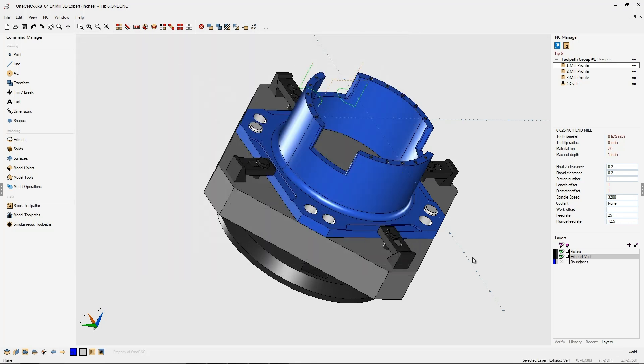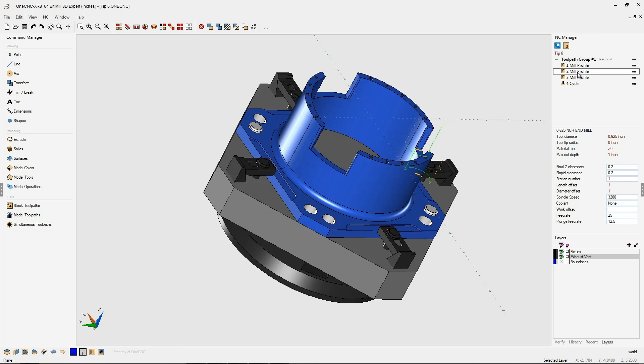All you need to do is this. Take your cursor and just left-click the machining operation that you'd like to edit. Once you do that, underneath the machining operation, you have all these parameters that you can change right away.